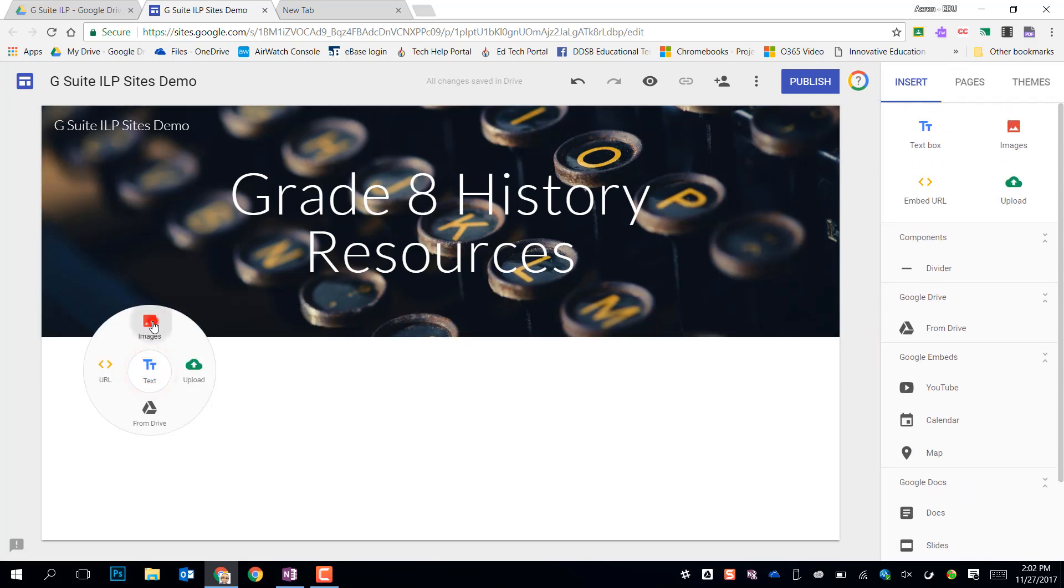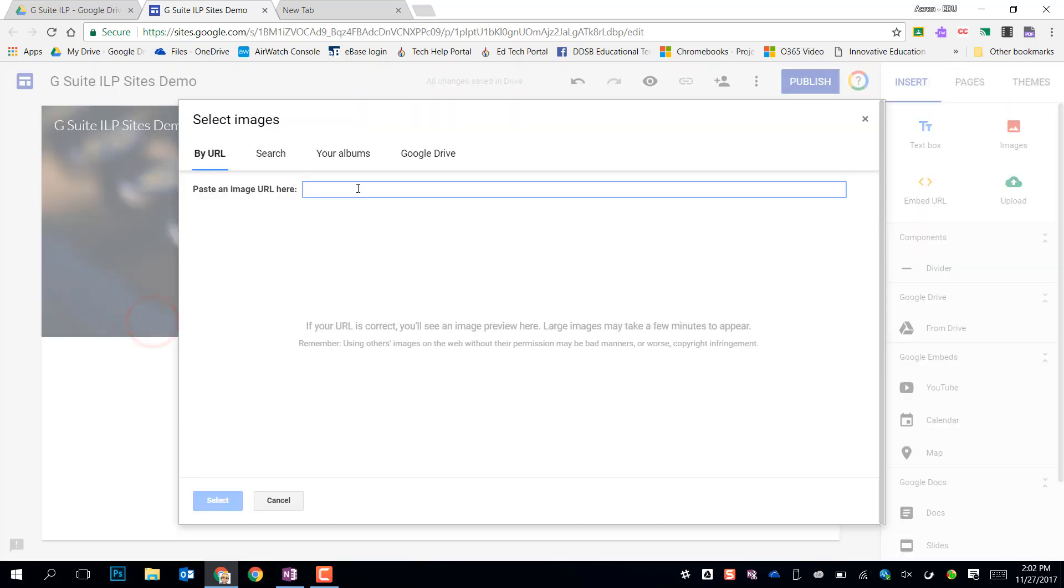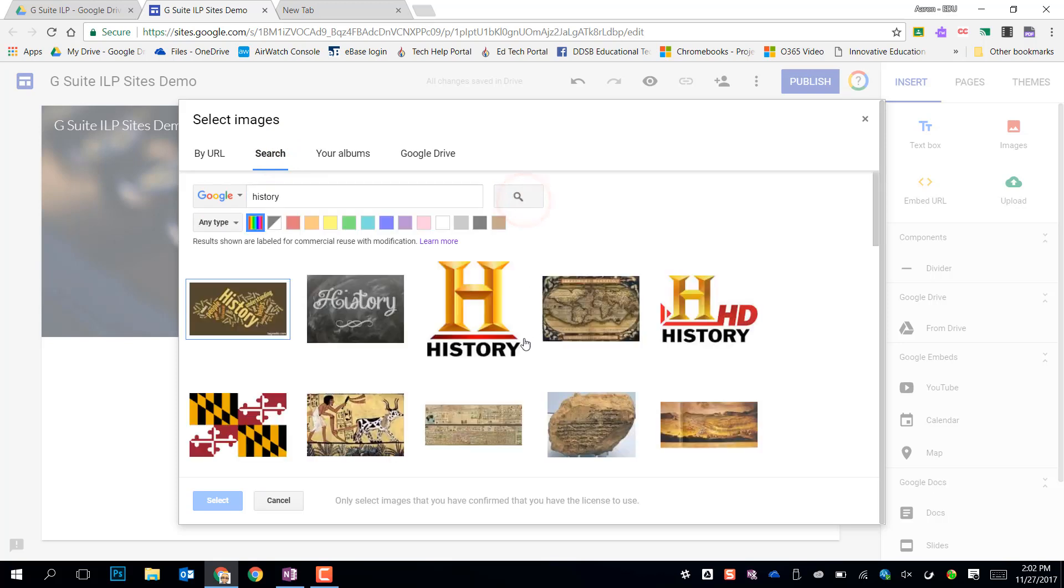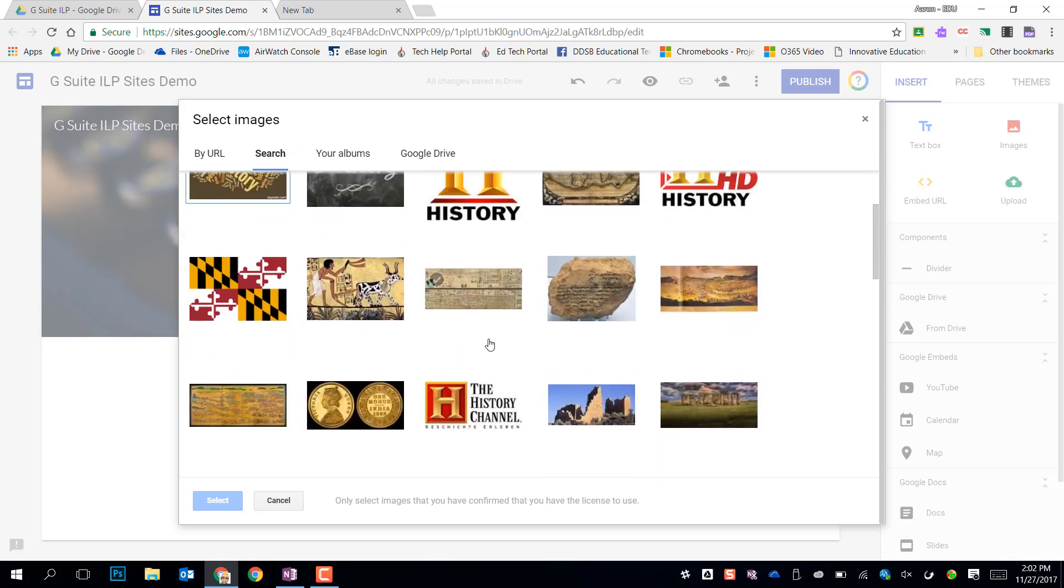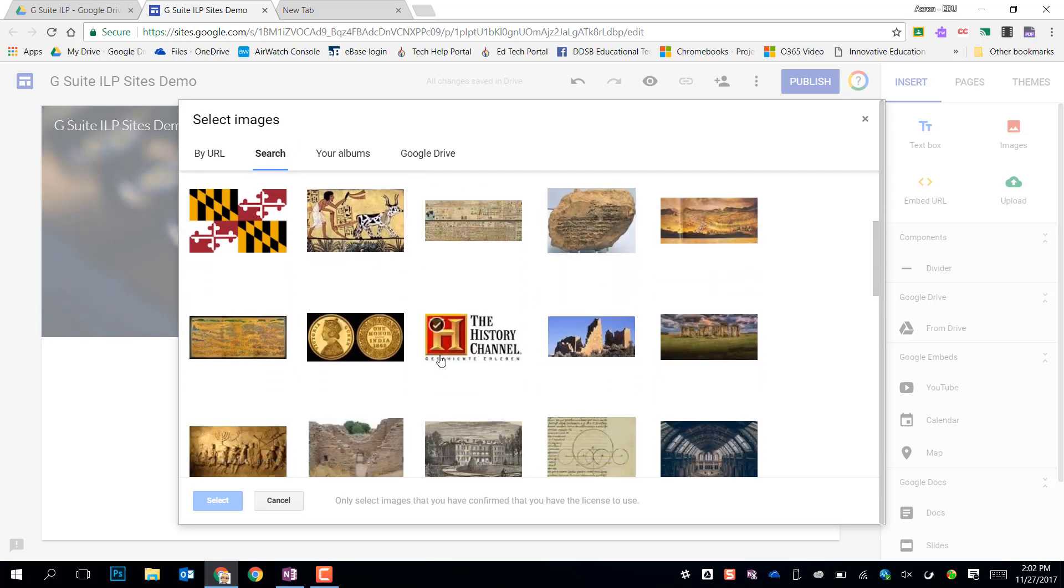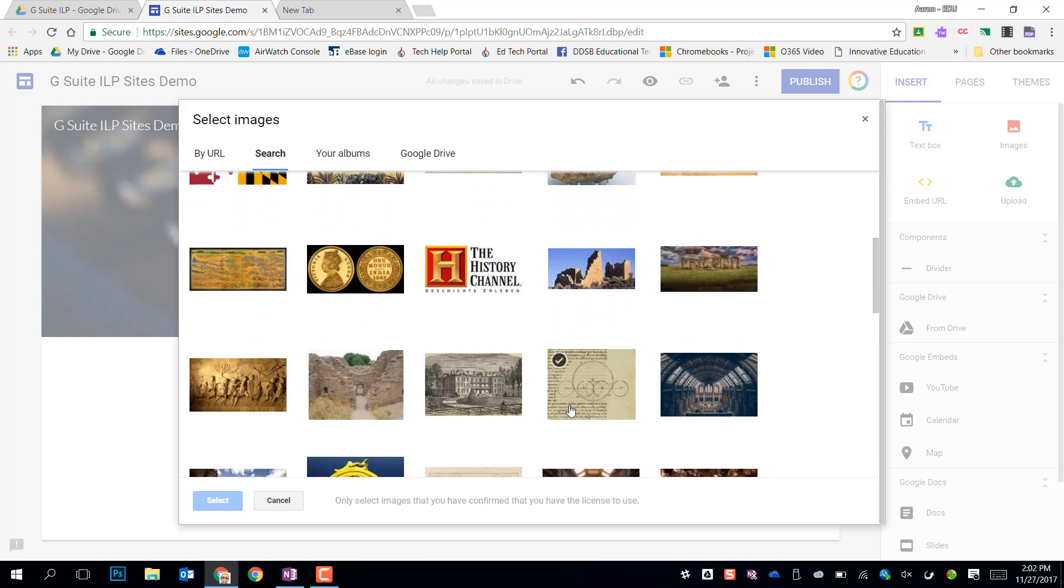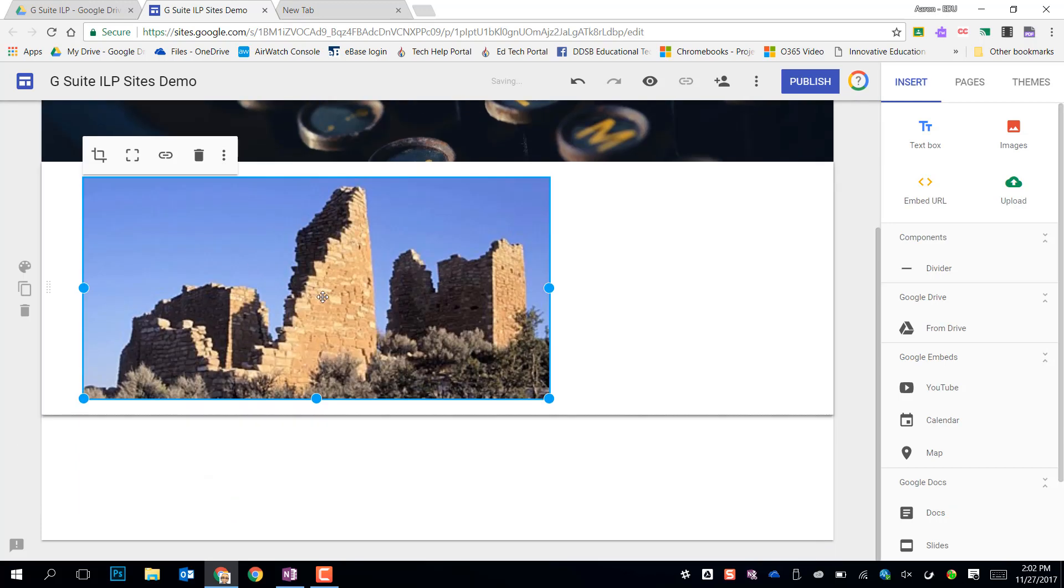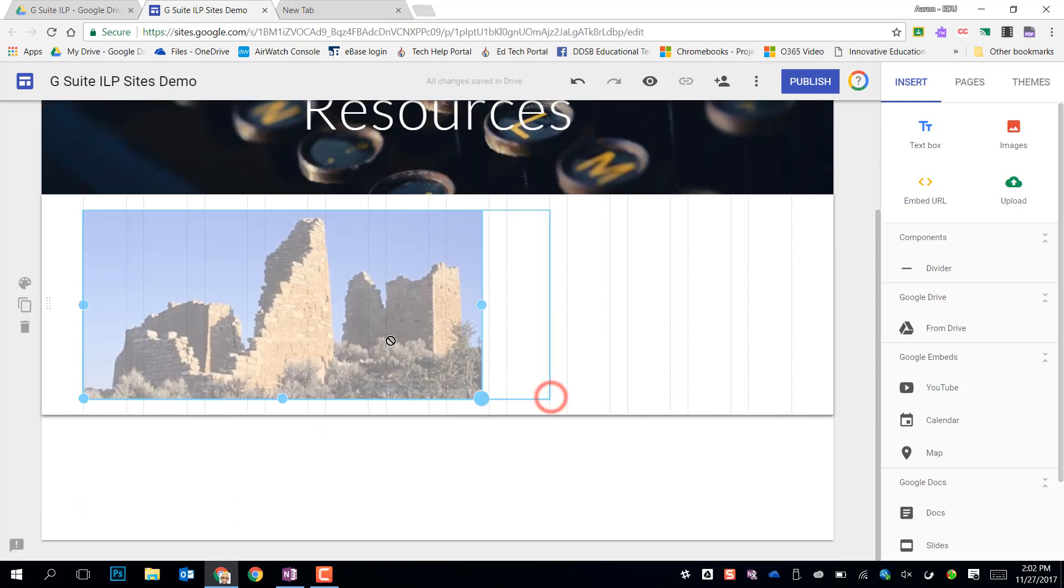So, first I want to just drop an image in there. Maybe I want to search and find something. These are all marked as Creative Commons. You want to check the providence of them obviously and who owns them. Then it will be pasted right in.